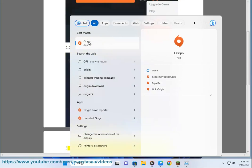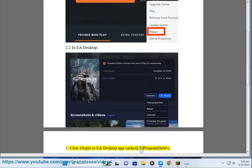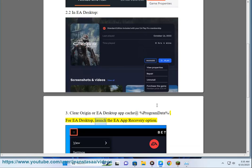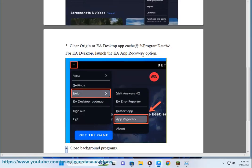Step 3: Clear Origin or EA Desktop App Cache at %ProgramData%/EA Desktop. Step 4: Launch the EA App Recovery Option.